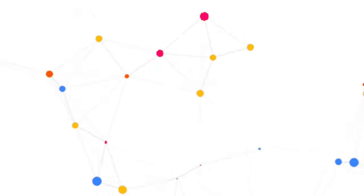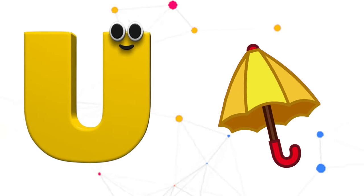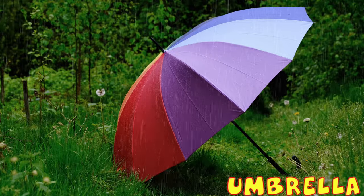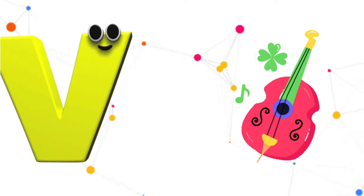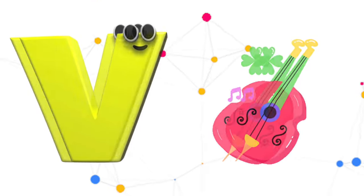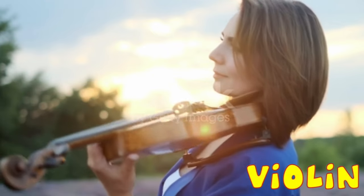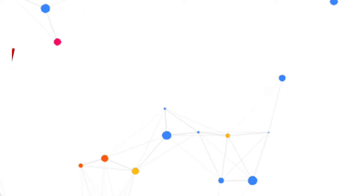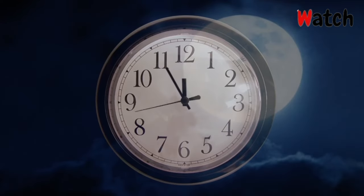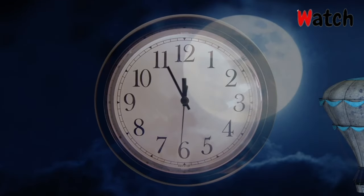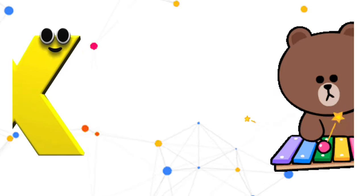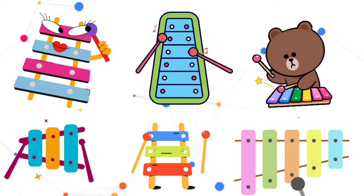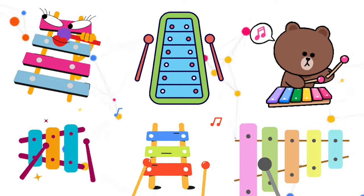U is for Umbrella, U-U-Umbrella. V is for Violin, V-V-Violin. W is for Watch, W-W-Watch. X is for Xylophone, X-X-Xylophone.